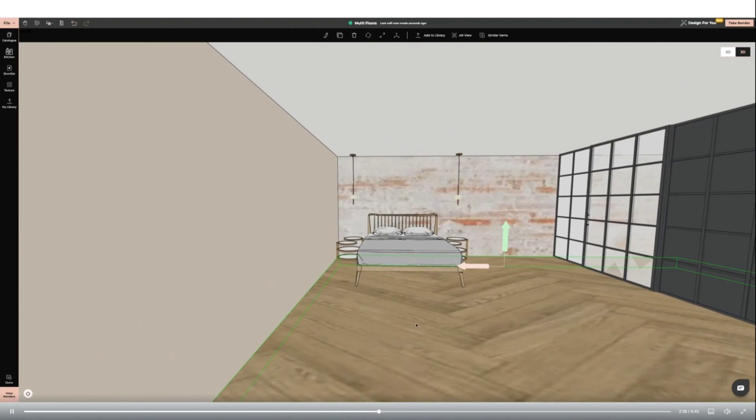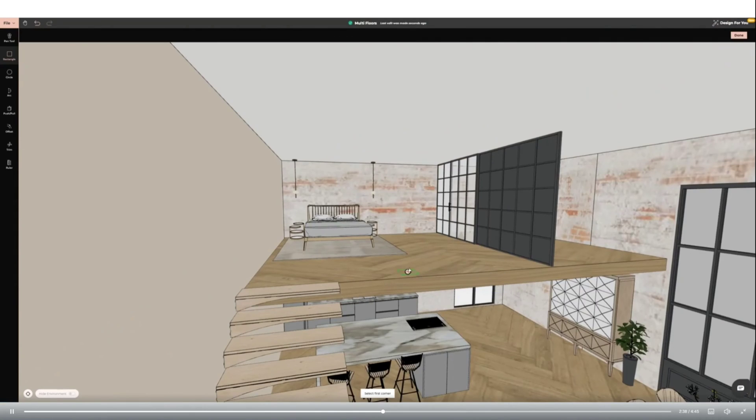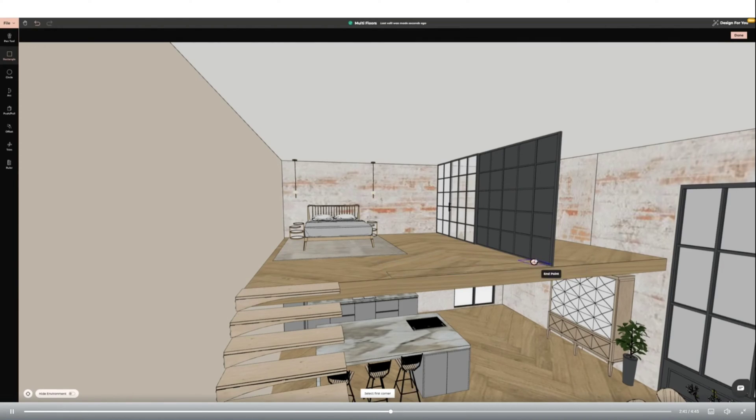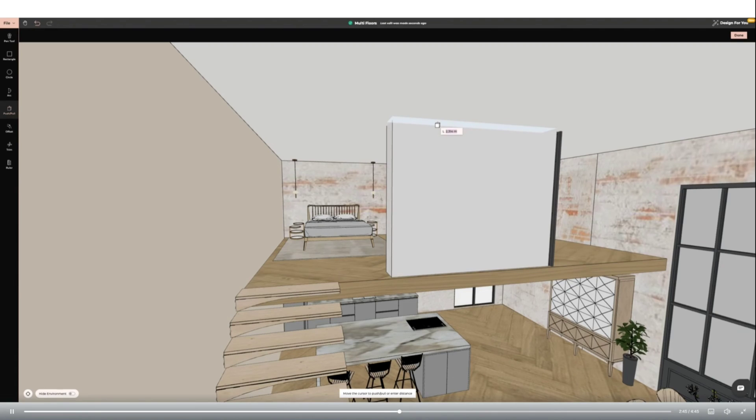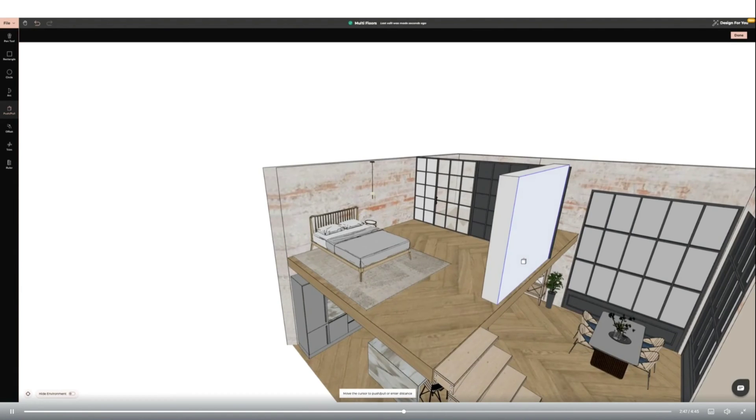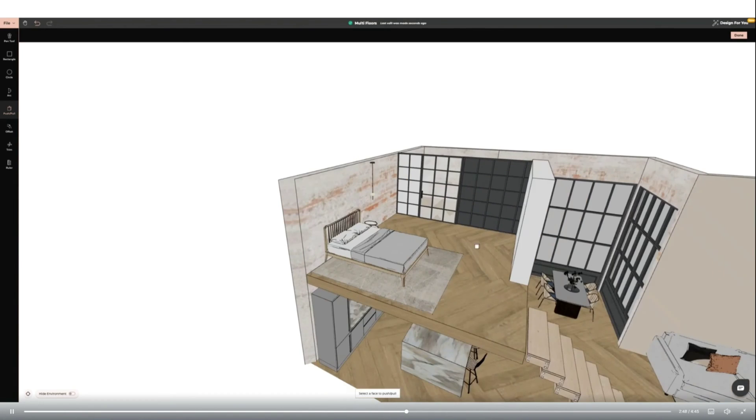Next I'm going to use the create new product tool to draw a rectangle. I'm then using the push-pull tool to add height and change the depth. This will become a wall for my mezzanine level. I'm then changing the wall color to match the rest of my space.